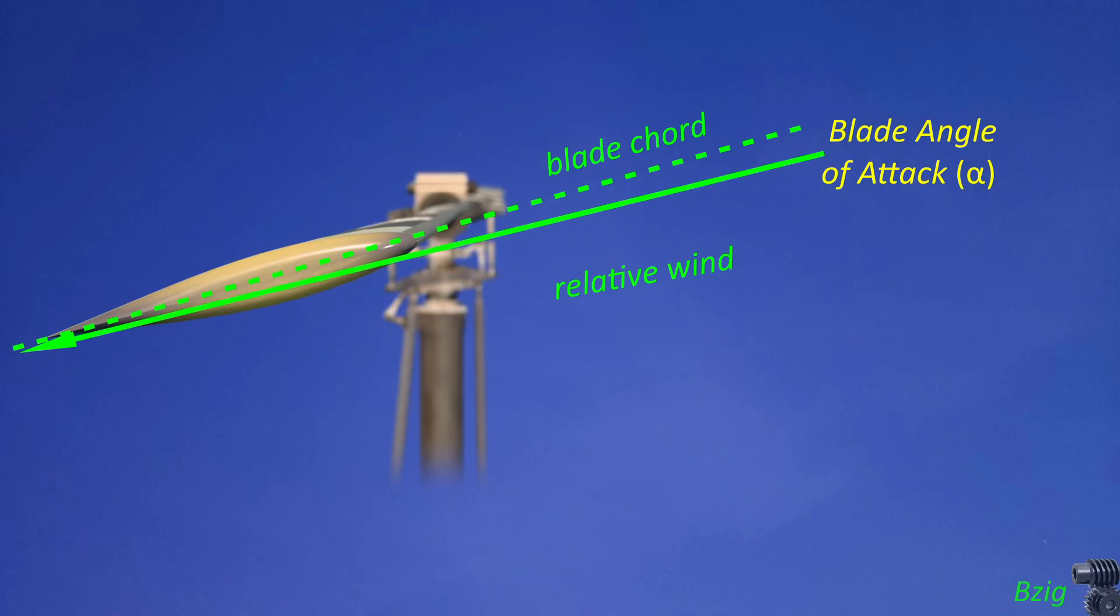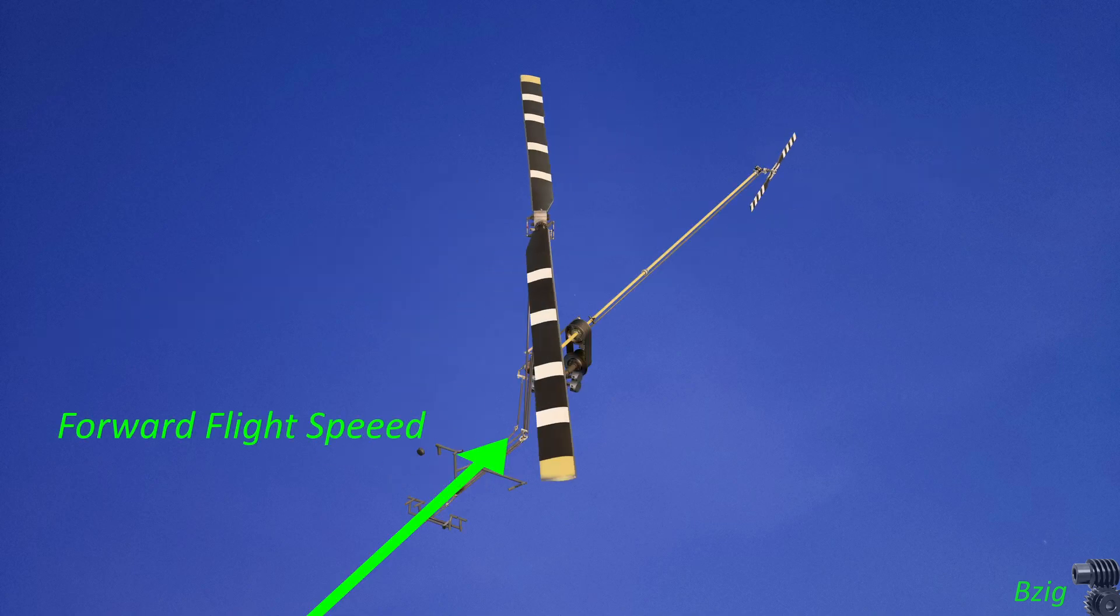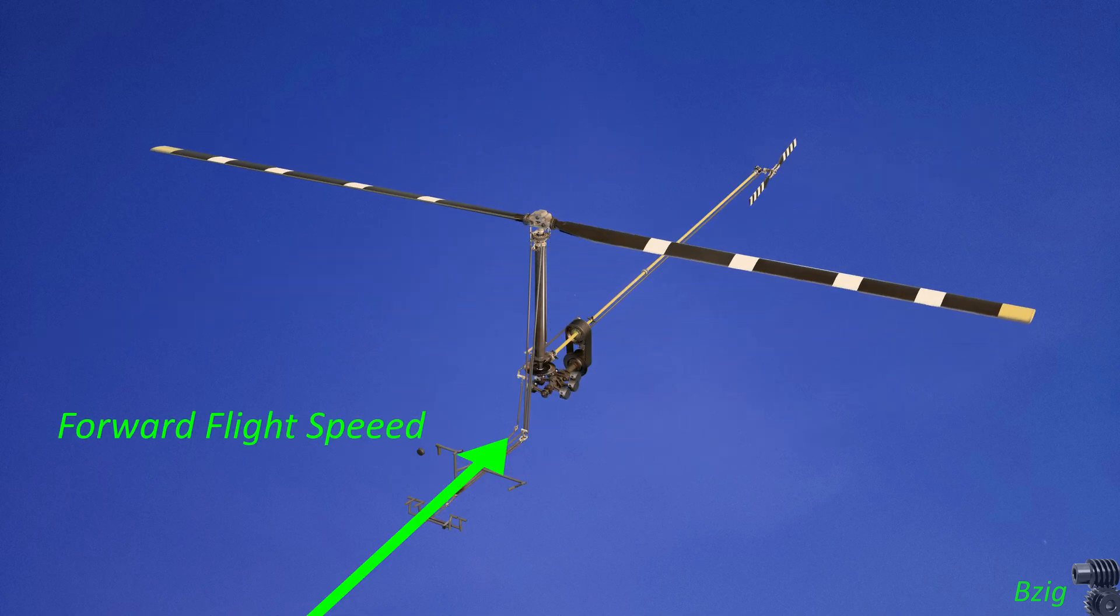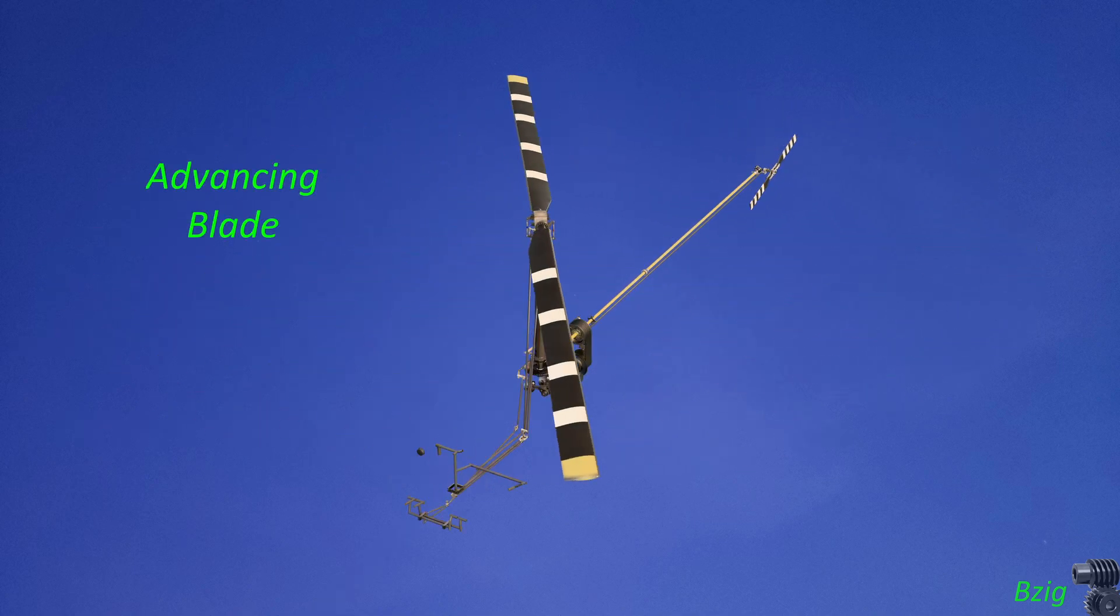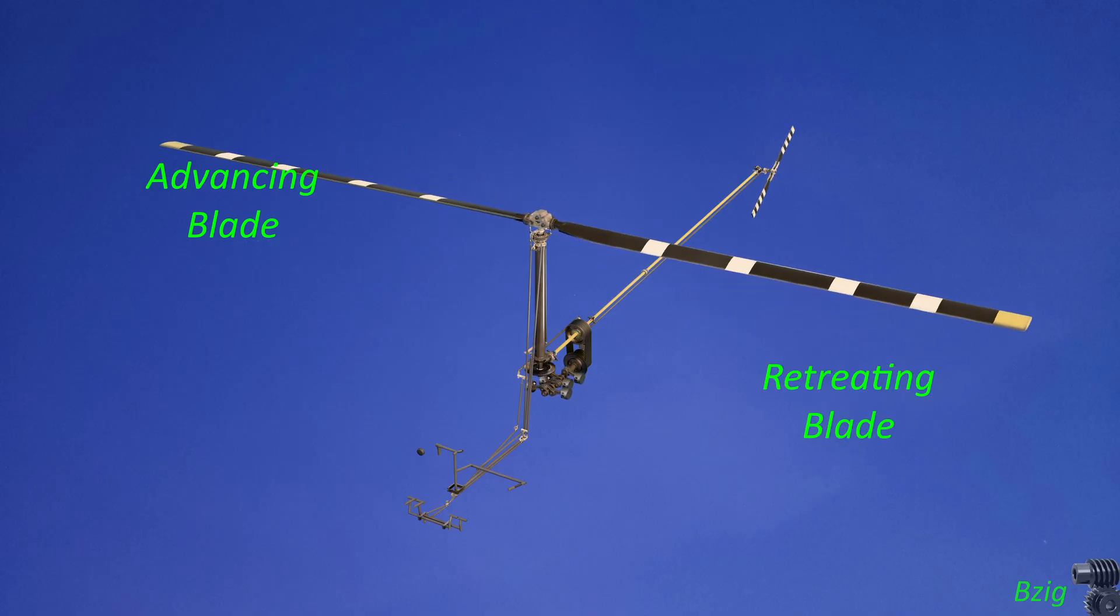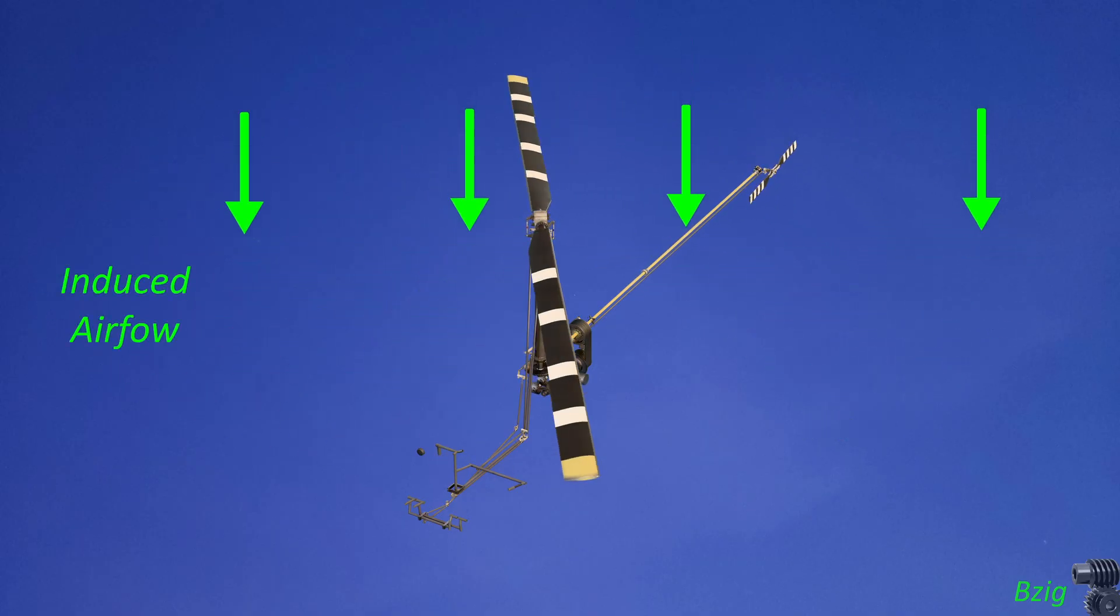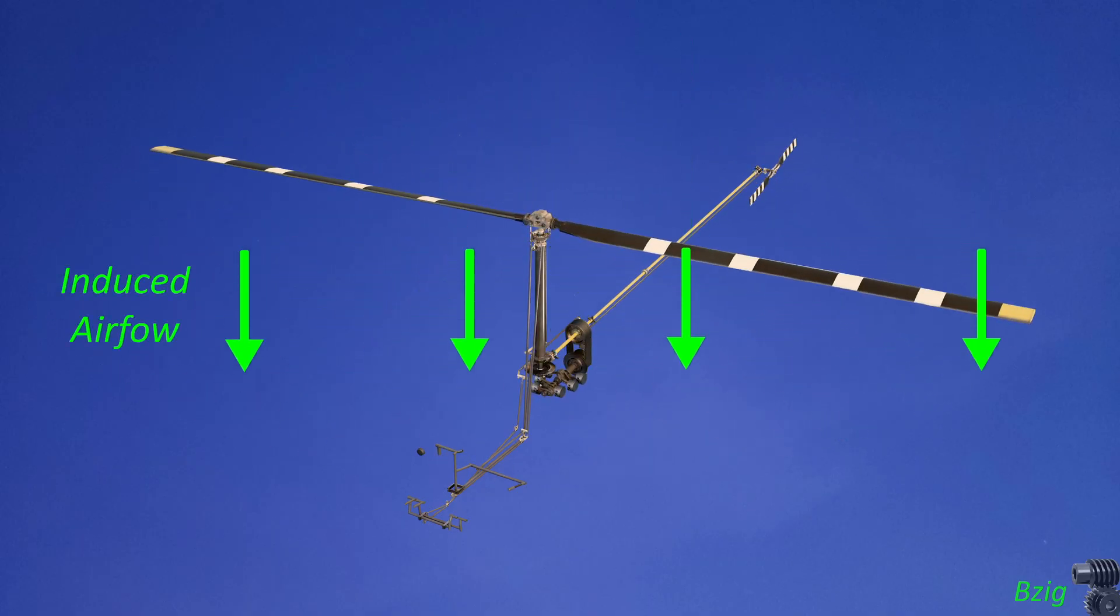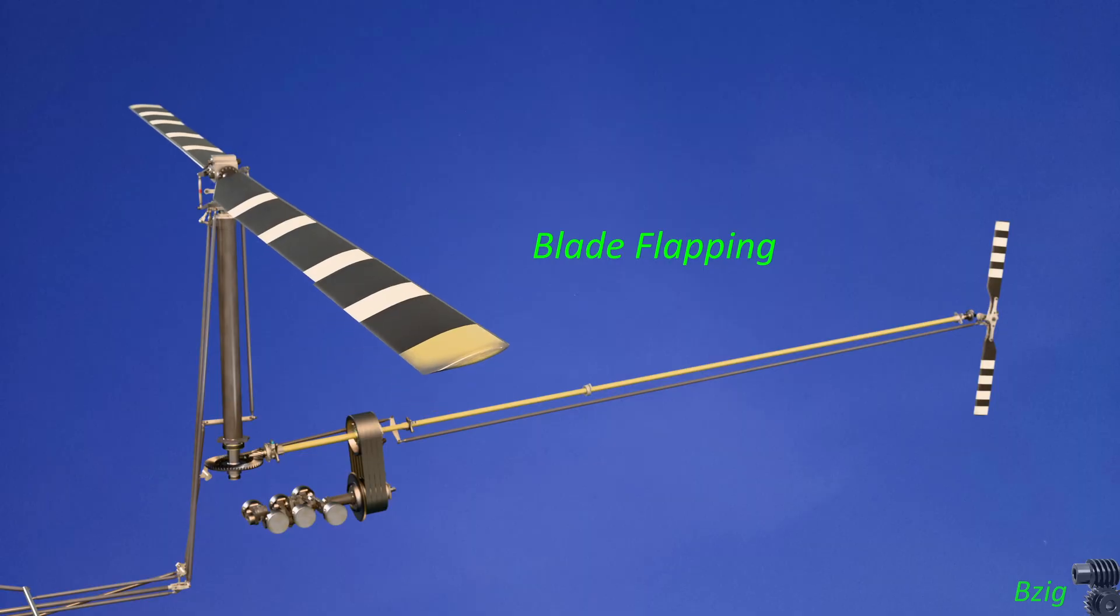But blade angle of attack is the angle between the chord line and the relative wind. And the relative wind's vector varies based on several factors. It varies based on forward flight speed, whether the blade is advancing or retreating, the induced airflow coming into the rotor disc, and the speed and magnitude of blade flapping.